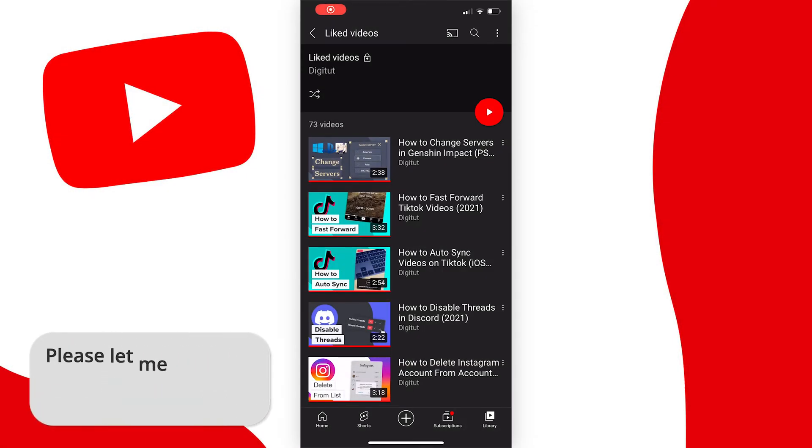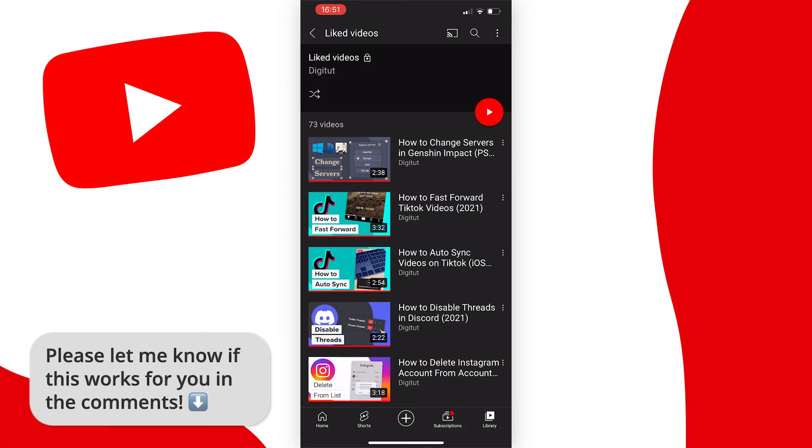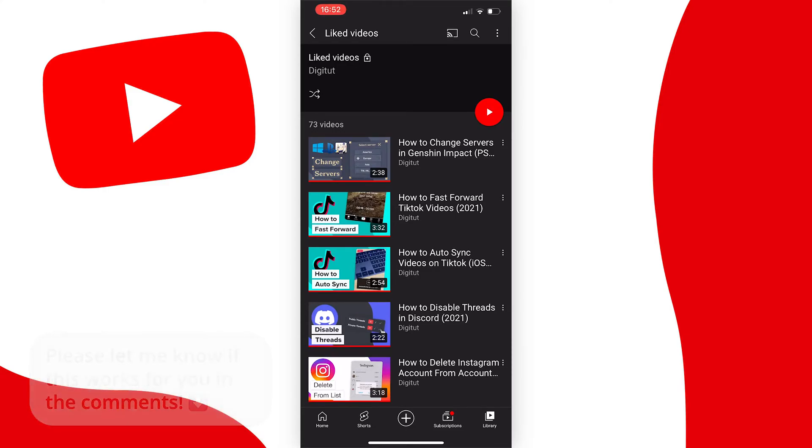In this video I'm going to show you how to delete all of your liked videos at once, literally with just one click. It's very easy to do and fast, so let's get started.